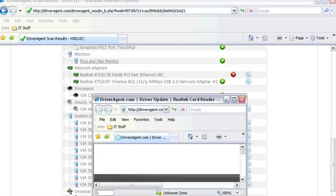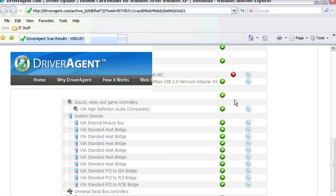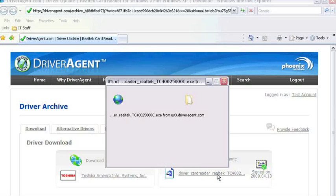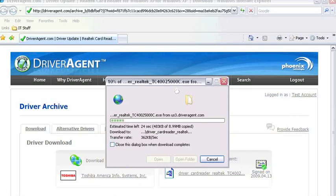I can download the driver from either the manufacturer's website or from Driver Agent. I'm going to select the download from Driver Agent since that is the fastest option and then save the file on my desktop.